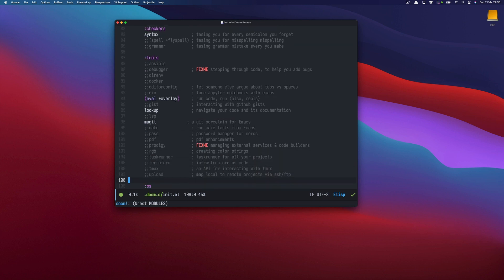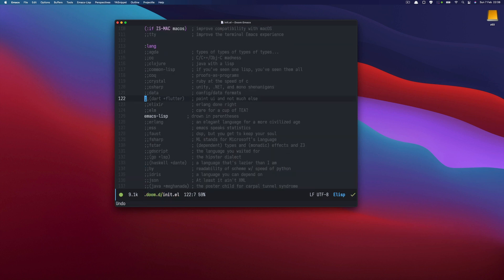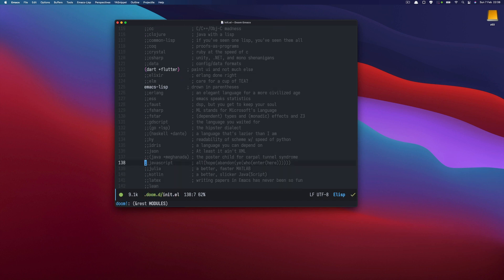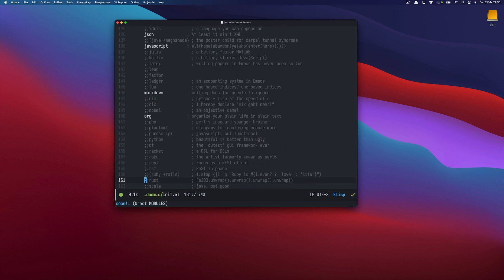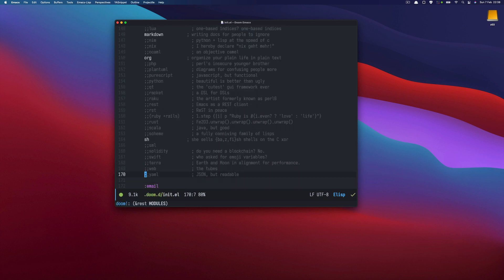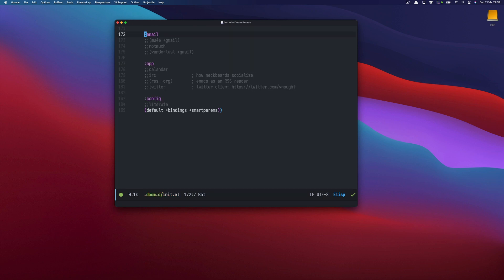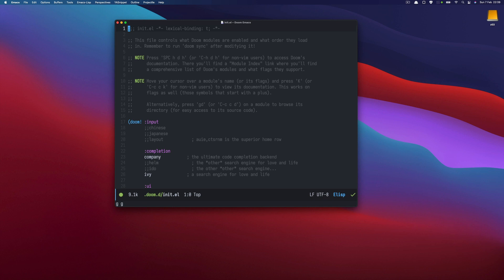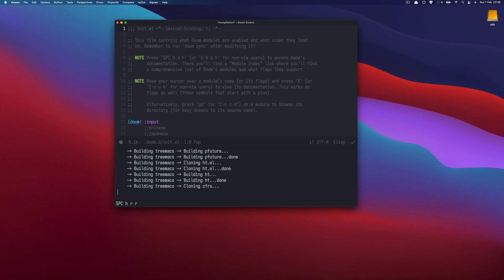and what else we will need lsp but maybe later tmux and now the programming languages so for sure dart and json javascript yeah maybe I will leave it like that for the email we are not changing anything so now I need to refresh the configuration and I can do that by pressing space h error and error again and this will install the missing packages